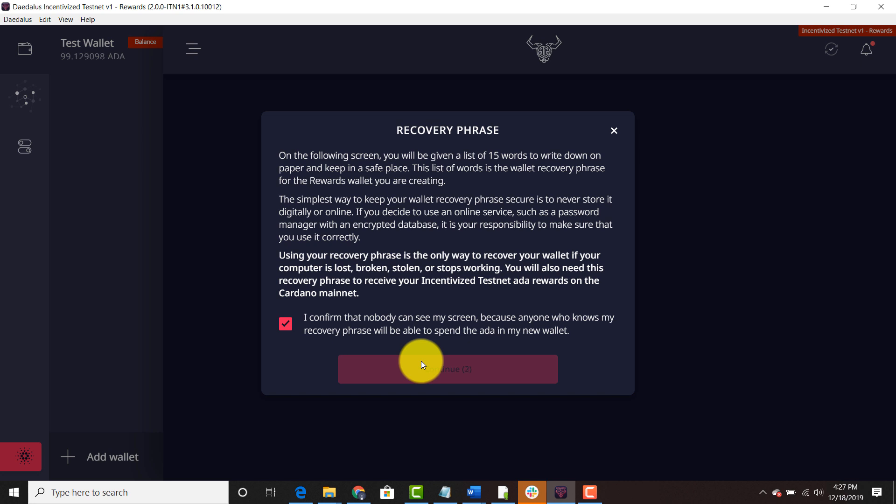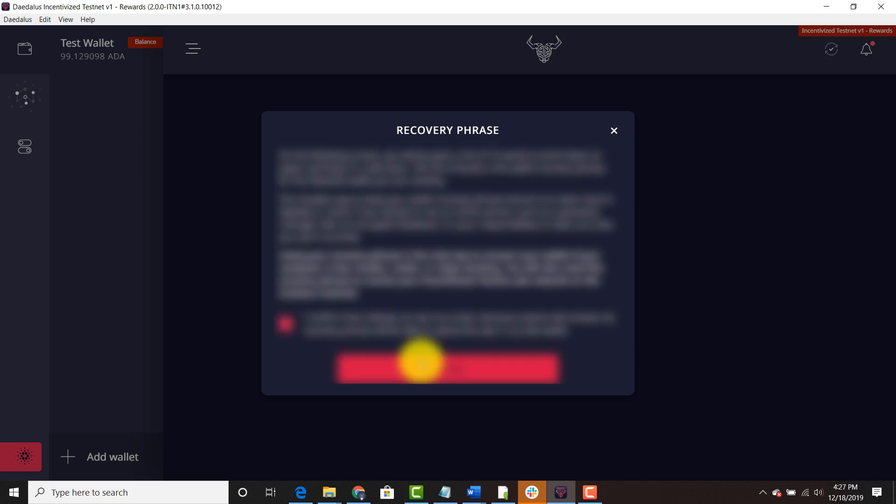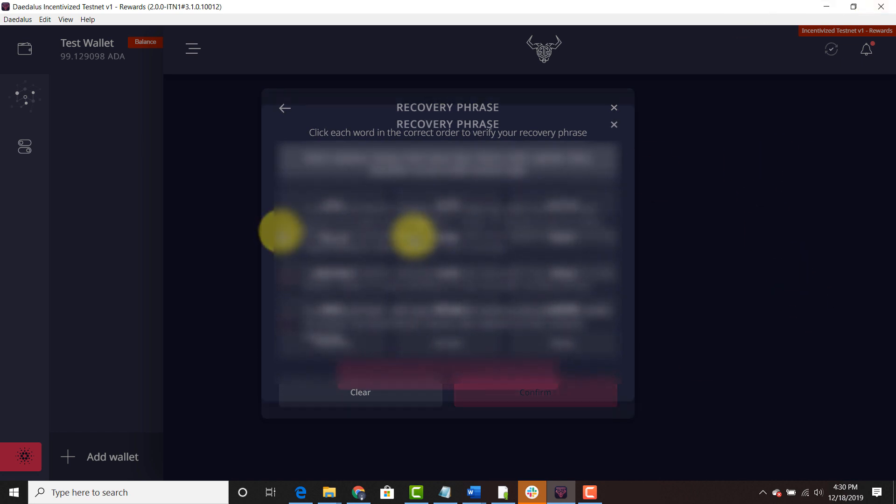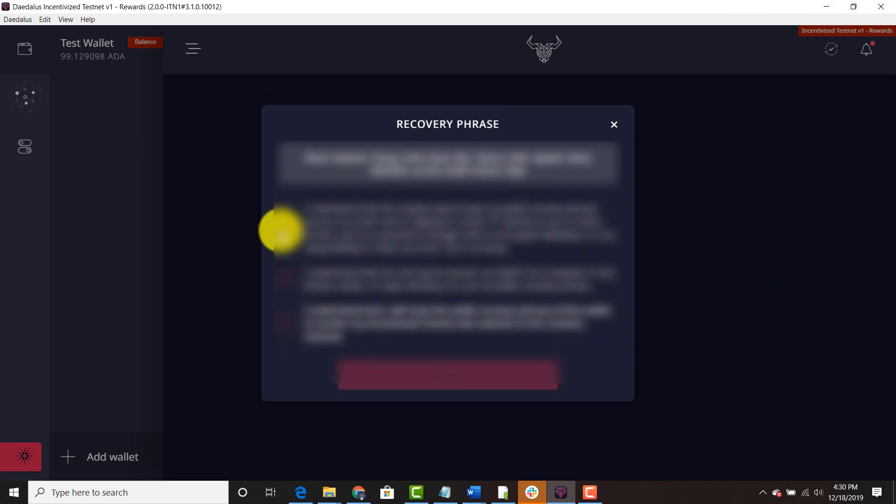Wait until the continue box goes down to zero. Go and hit continue. Then you're going to click the correct order to verify your phrase. You're going to click all three boxes. I understand.